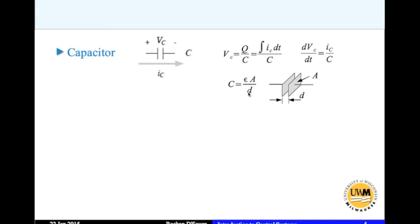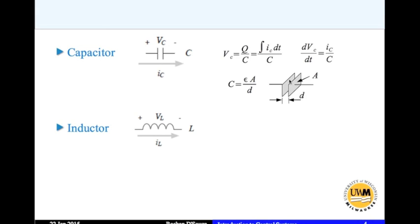The capacitance is given by epsilon times A divided by D, where A is the area of the plate of the capacitor, D is the distance between the two parallel plates, and epsilon is the permittivity of whatever insulator is between the two plates — usually air, but other materials can be used. Now we also have inductors, which have inductance.